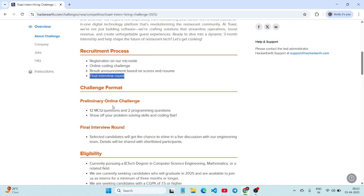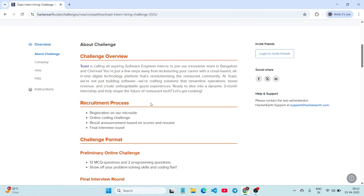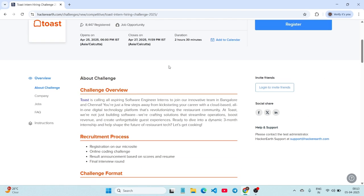First, in the online challenge, you will be having 12 MCQ questions along with two programming questions, and the duration for this is 2 hours 30 minutes.